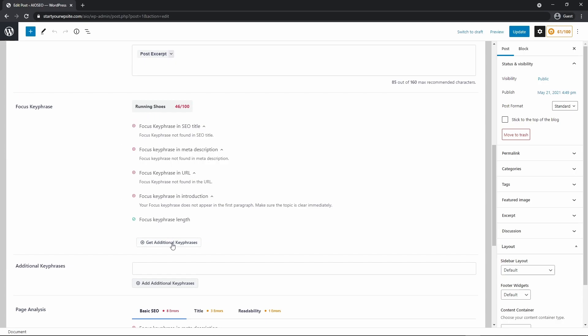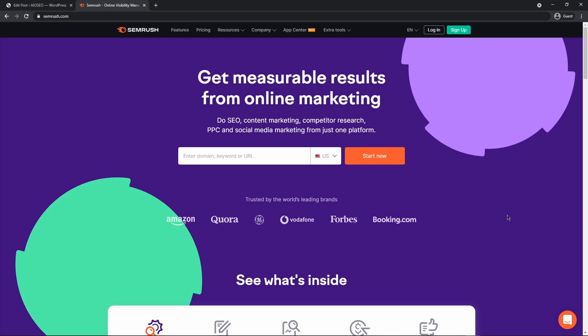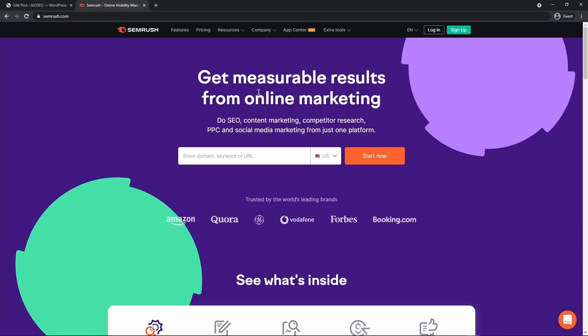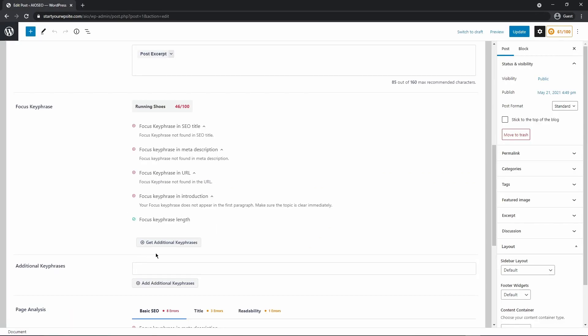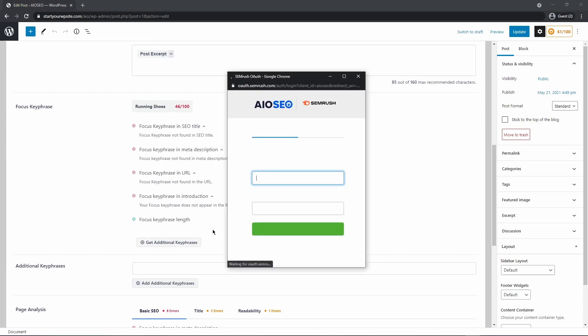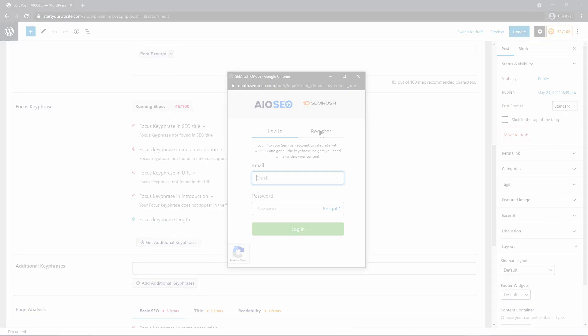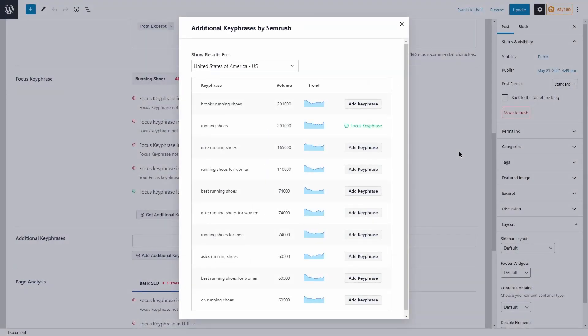Now that we added a focus key phrase, we have this new button available to us called get additional key phrases. And when you click on this, this is going to pop up a window to connect to SEMrush. If you're not familiar with SEMrush, I'll leave a link in the description for this as well. It's a fantastic tool for any type of SEO content marketing and competitor research. But this integrates fantastic with All-in-One SEO. So you never have to leave the WordPress admin area. So let's go ahead and click on get additional key phrases. And it's going to ask for your email and your password. If you don't have an account, go ahead and click on register to do so.